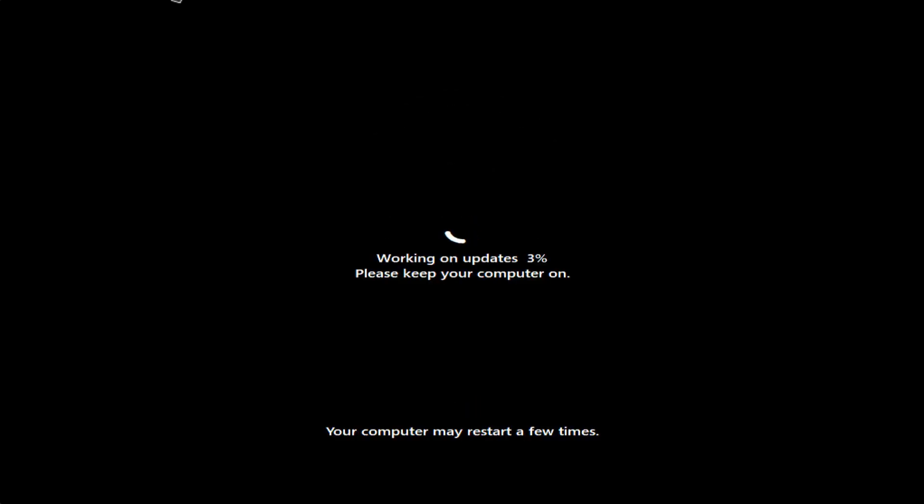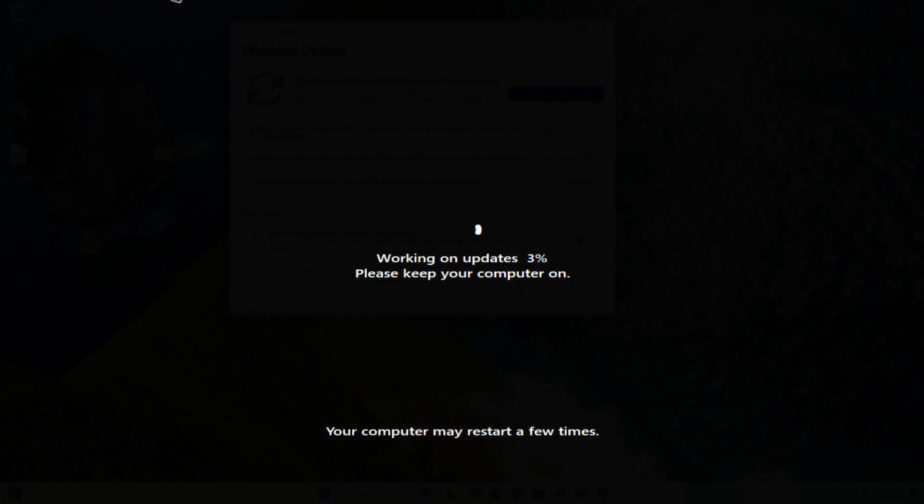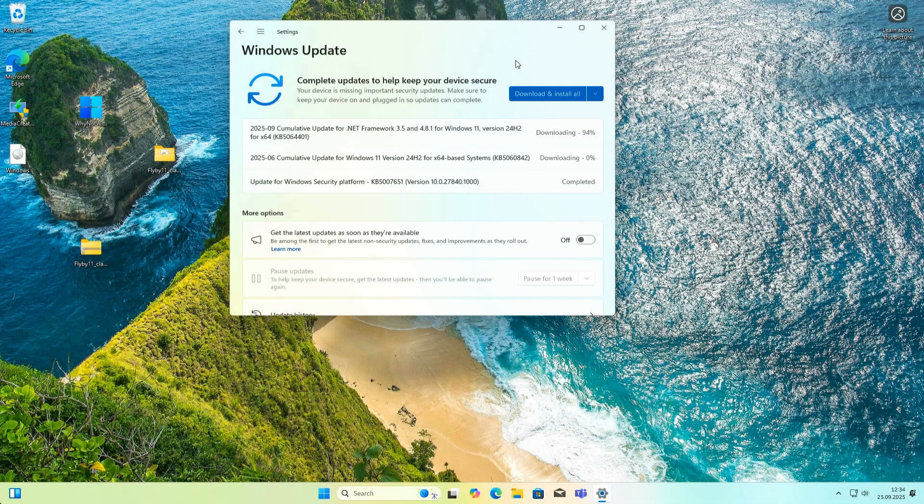The computer has restarted now, and the update will continue. I think the computer restarts three or four times here. We just have to wait. And we are finished.